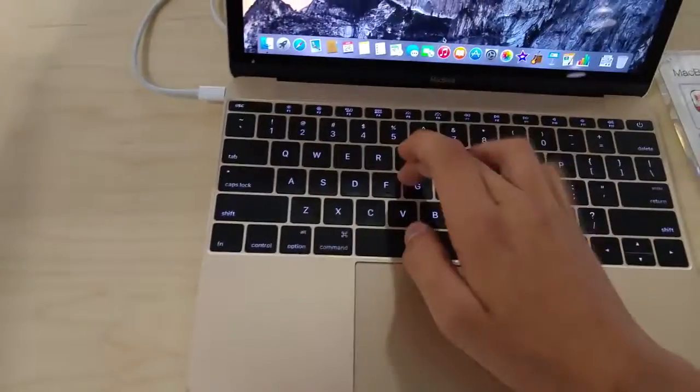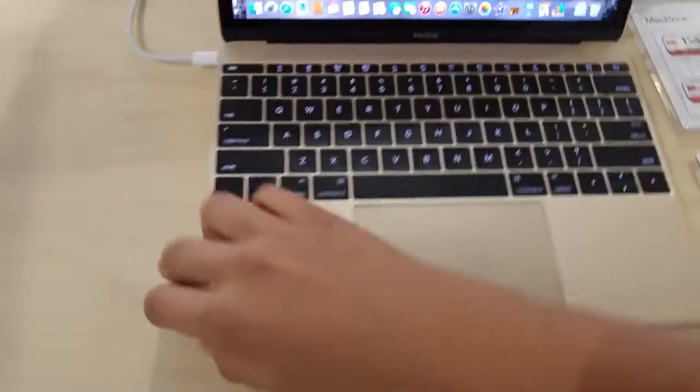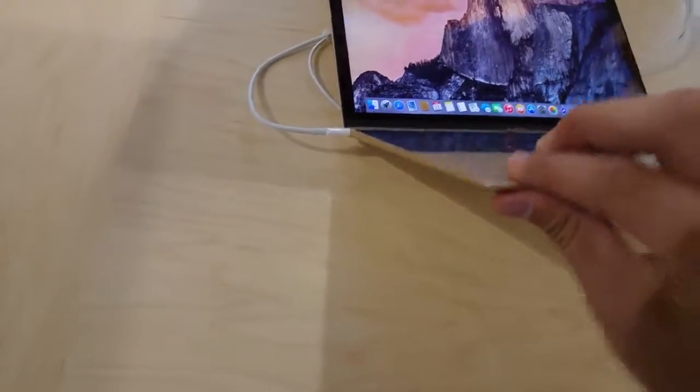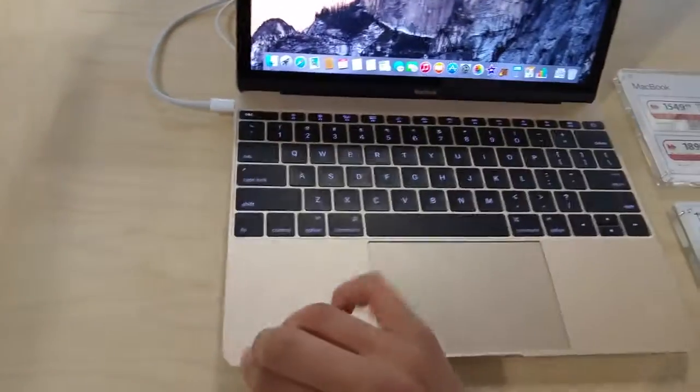Keys aren't very tactile because of the bezels on this thing. This thing is incredibly thin.